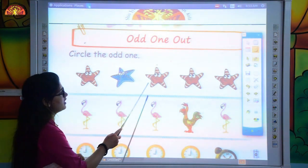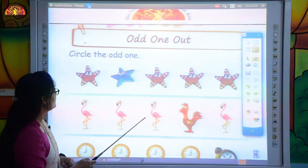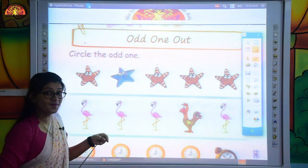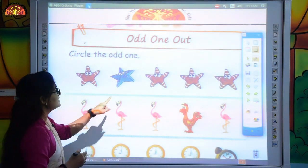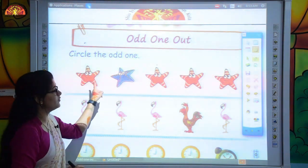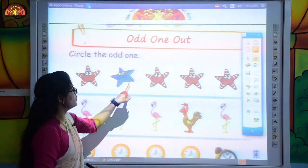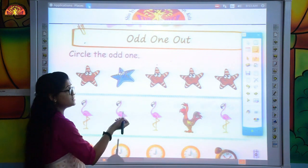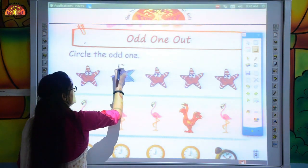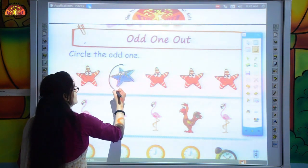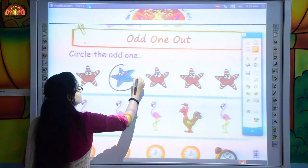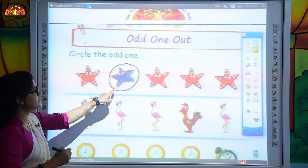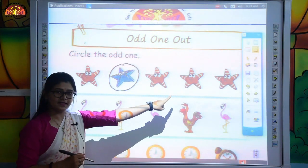There are some stars. Can you see the different picture of a star? Yes, this one is different from others. So we will pick out the odd one. We just circle the odd one like this. This is different from others.